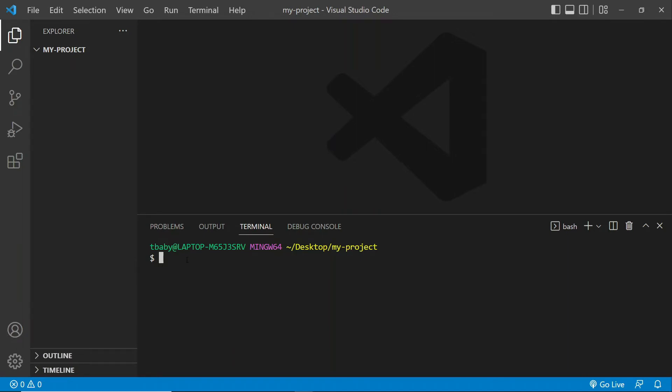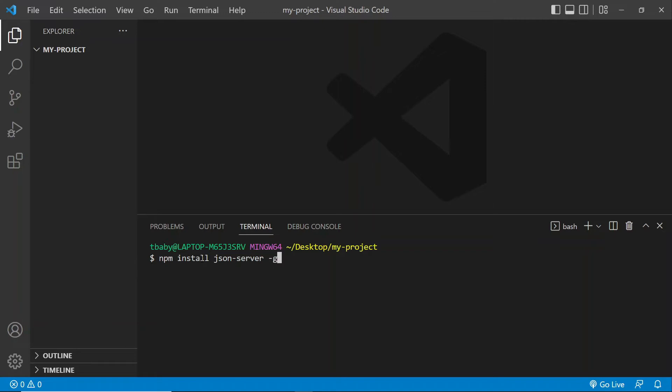All right, so step number one for us is going to be creating a file called package.json. And this is something that we do, that we often start with when we're working on some kind of a front end project, it helps us to keep track of any dependencies in our project. Now, you could also install the json server globally. So if you want to do that, you could just go npm install json server and add a global flag, so dash g. And you can do it that way. And then you can run it through a command. But we're going to do it a bit differently here. We're going to install it locally, which is why we're going to be using the package.json file.